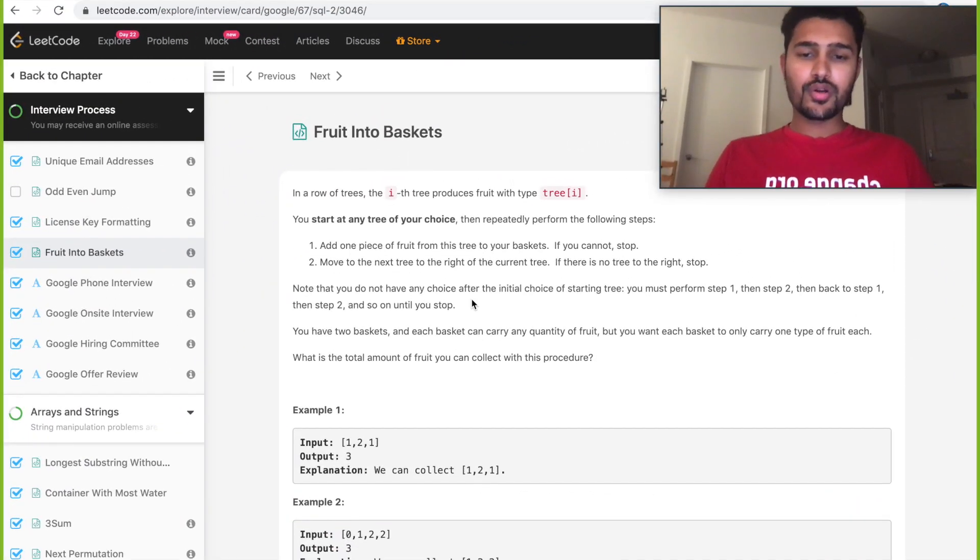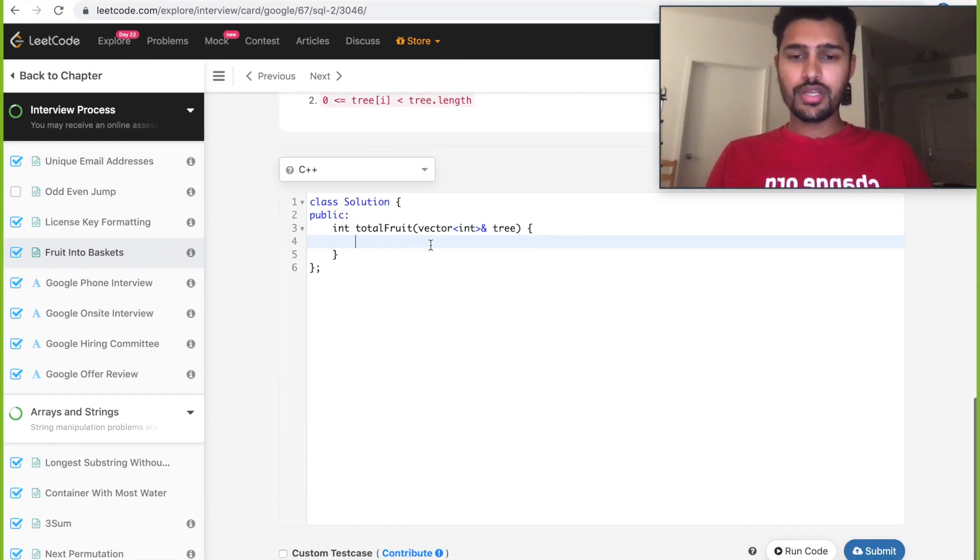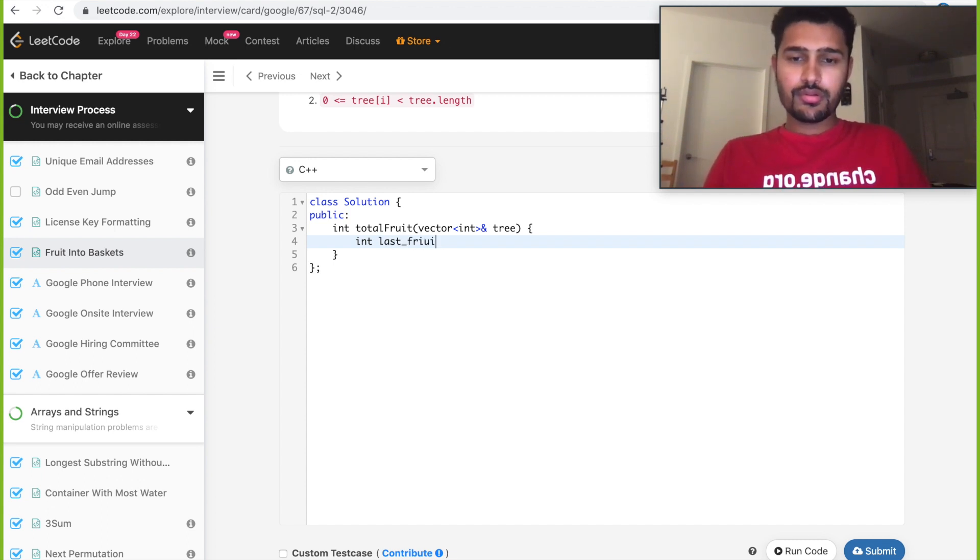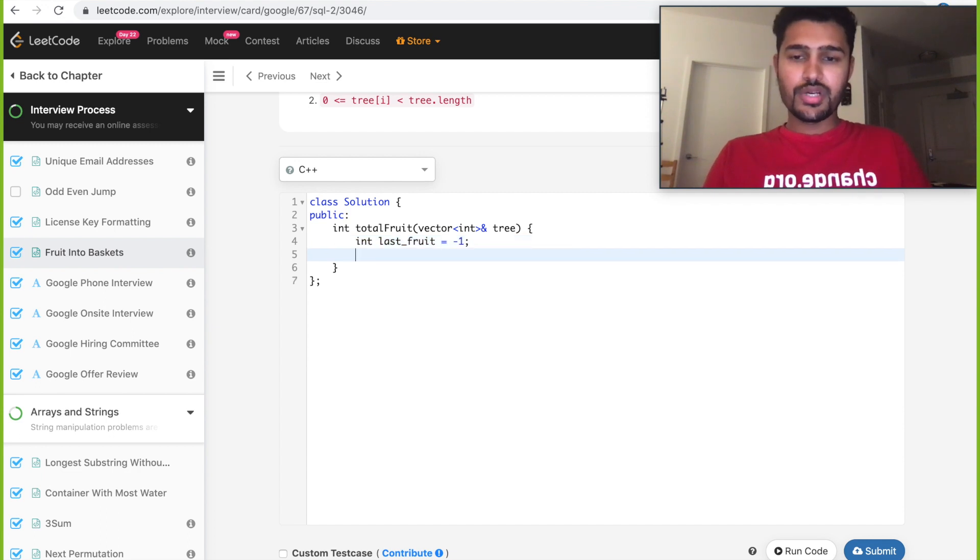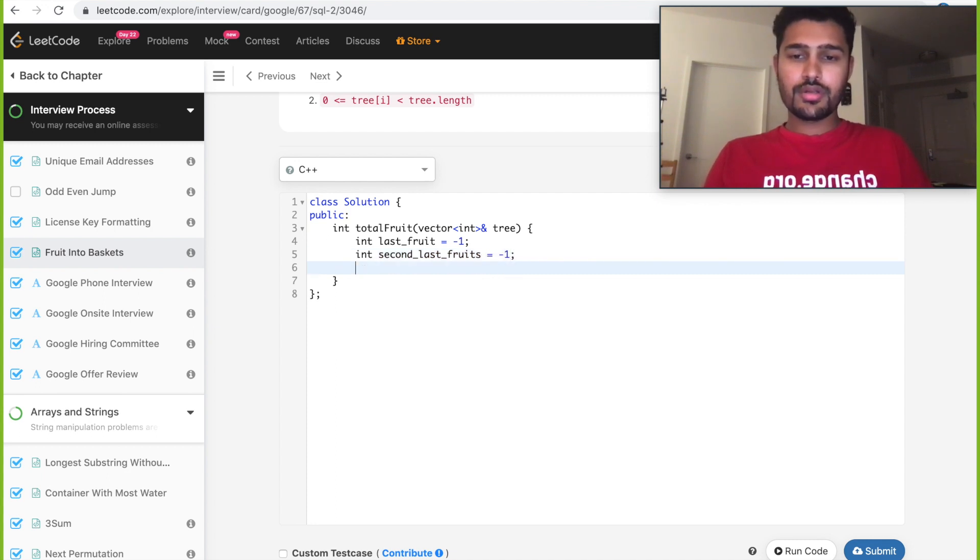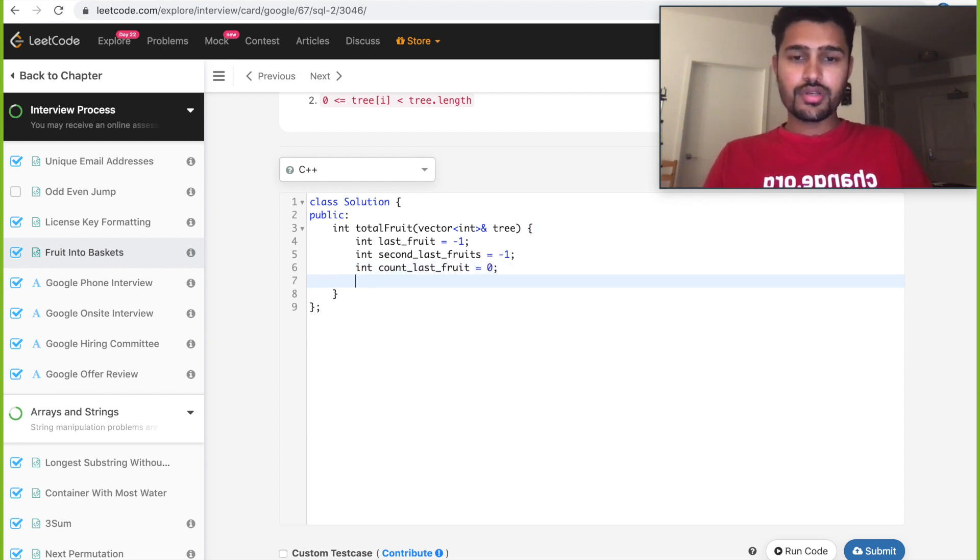Let's start reading the code now. So we need five different variables: int of last_fruit initially minus one, int of second_last_fruit, we need count of the last fruit count_last_fruit initially zero, we have current_max and we have max.